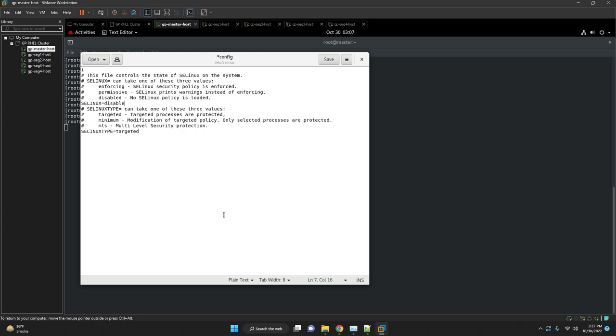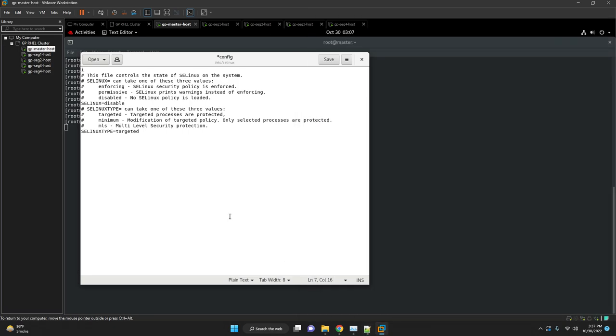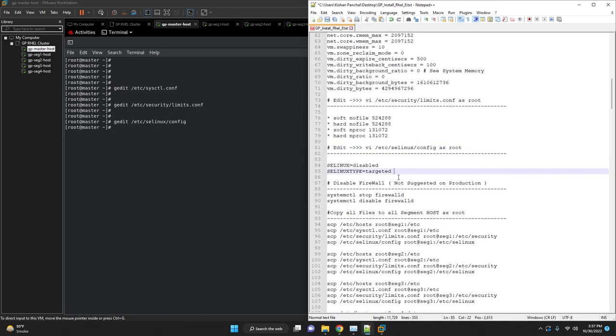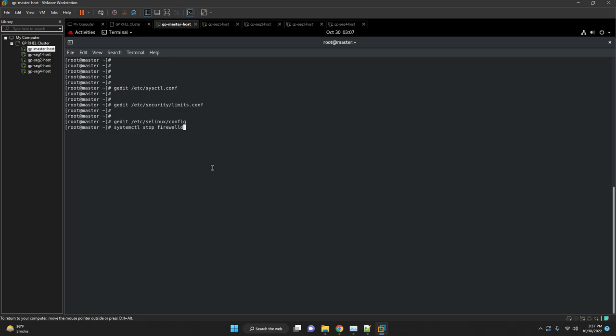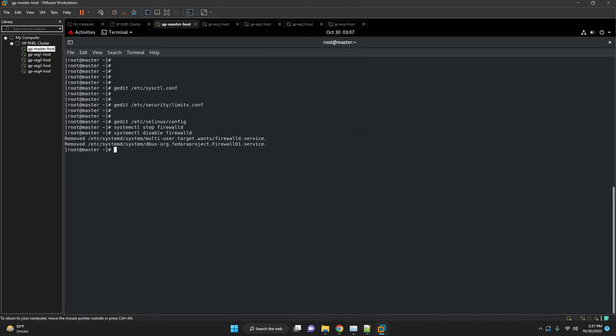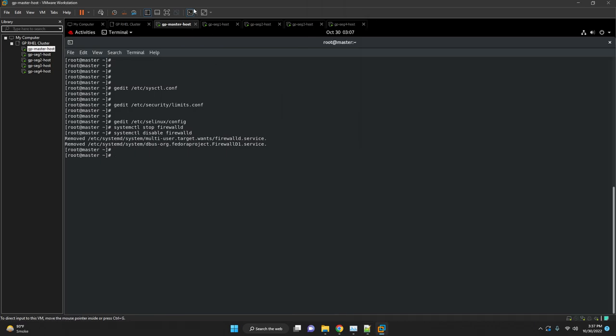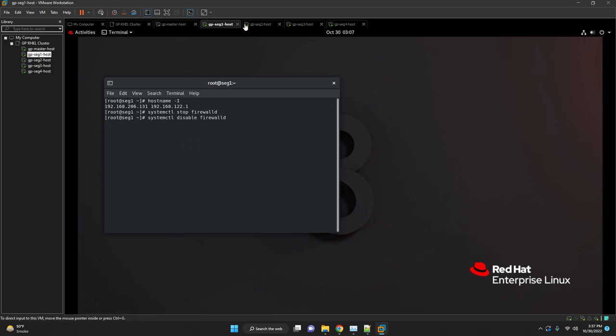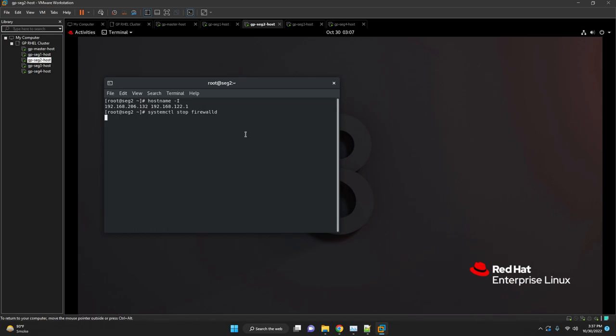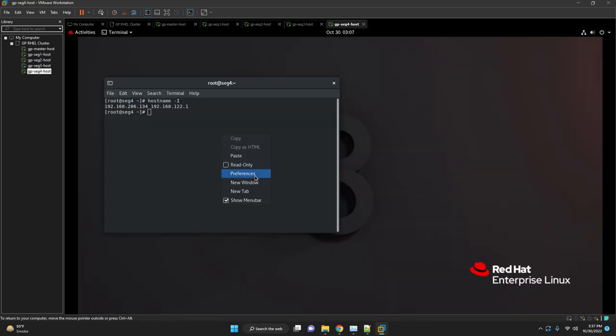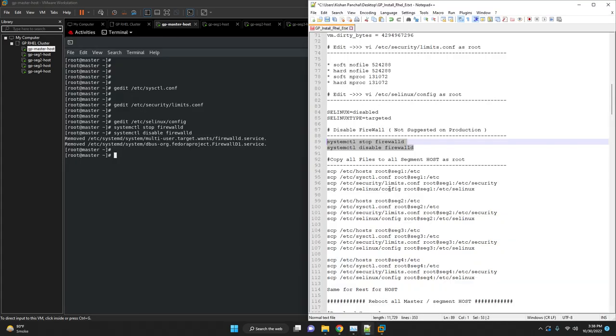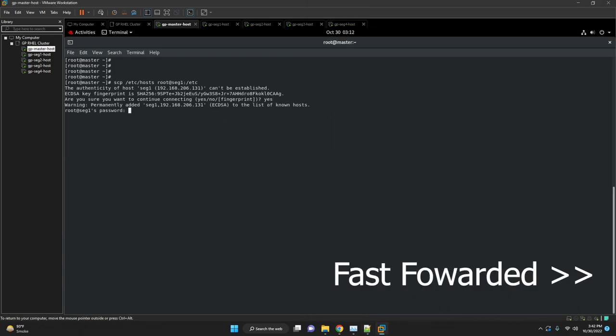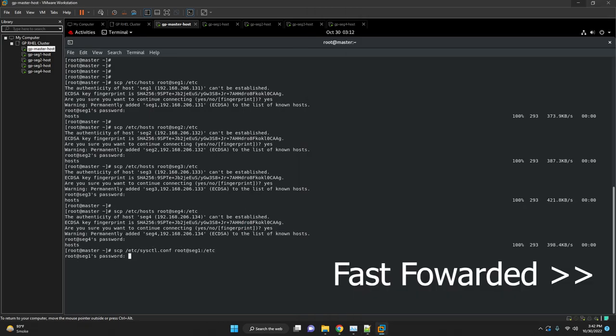You should also disable firewall software such as iptables on systems with RHEL 6 or CentOS 6, firewalld on systems such as RHEL 7 or CentOS 7, or UFW on Ubuntu systems. Disabled by default. If you decide to enable iptables with Greenplum database for security purposes, check our website to enable the iptables optionally. Disable firewall on all other segment hosts. Copy all the config files to all other segment hosts.